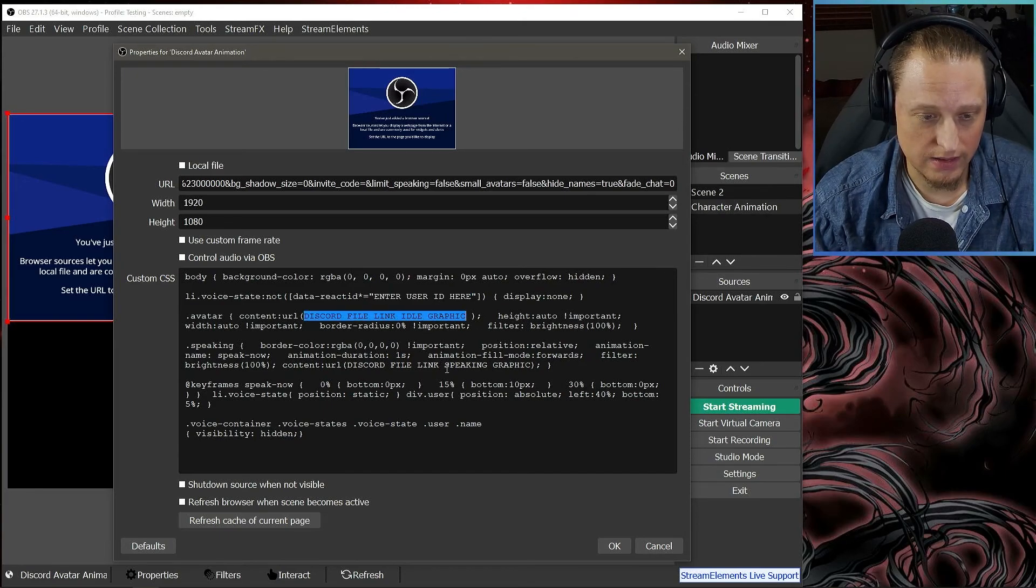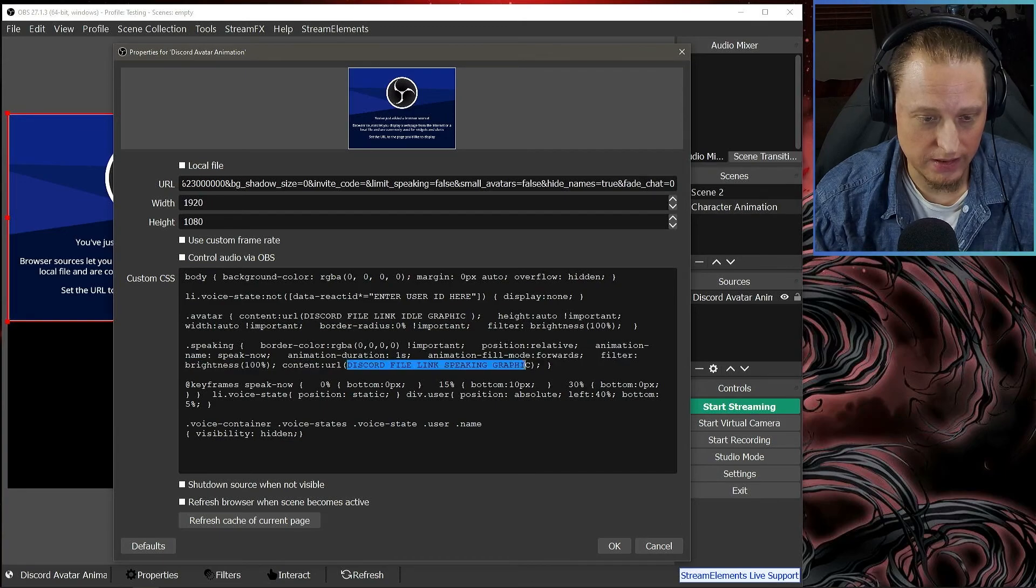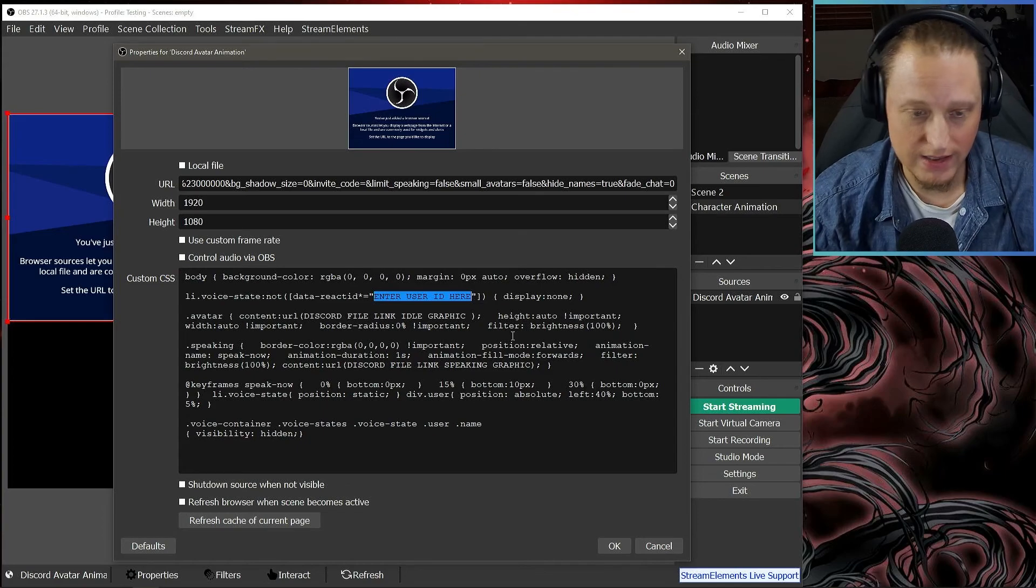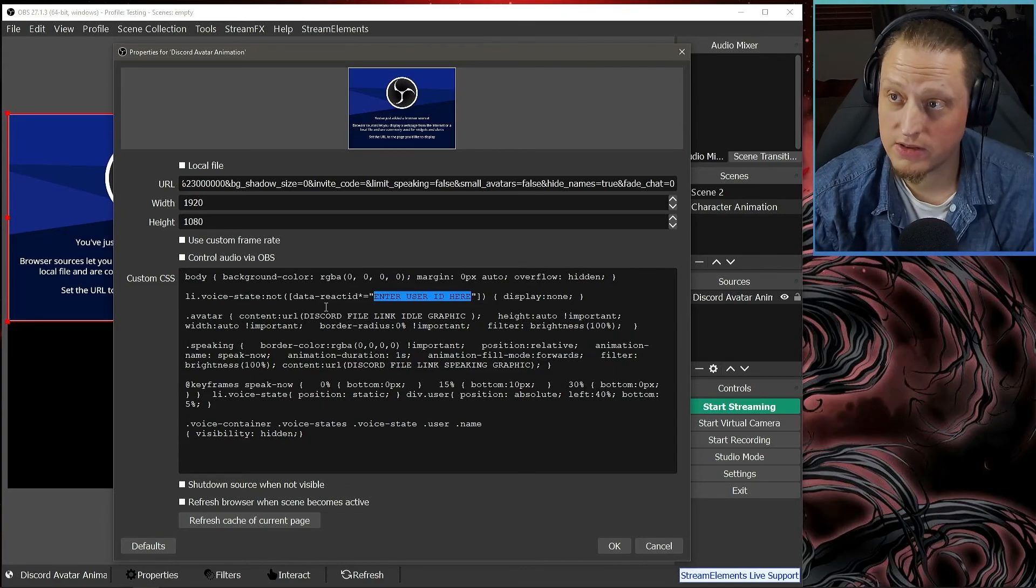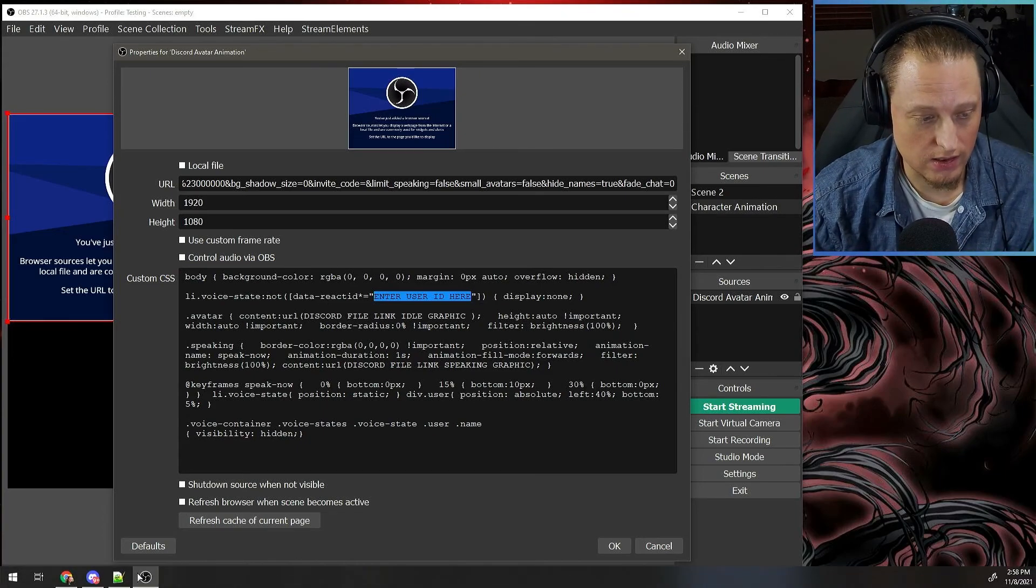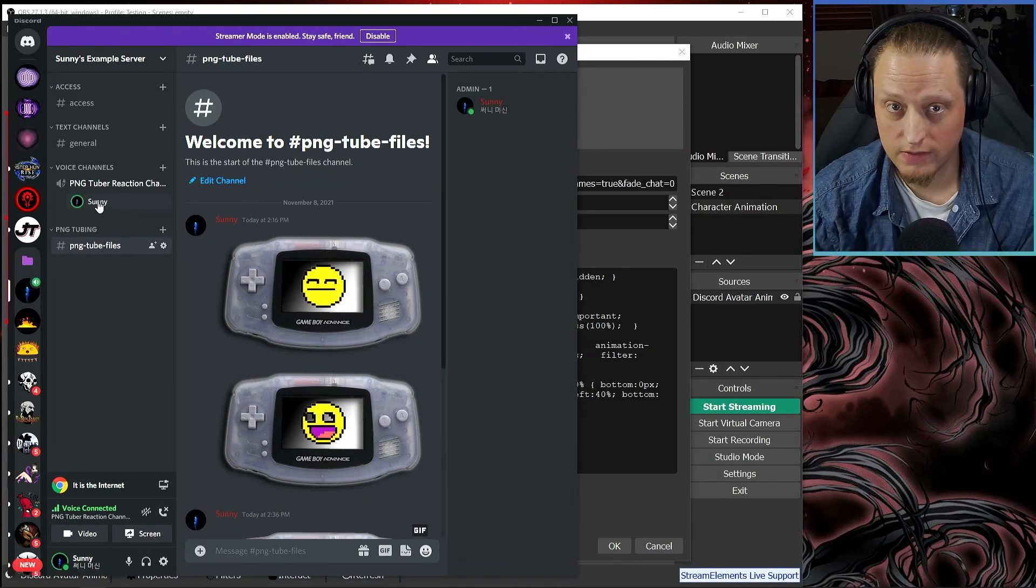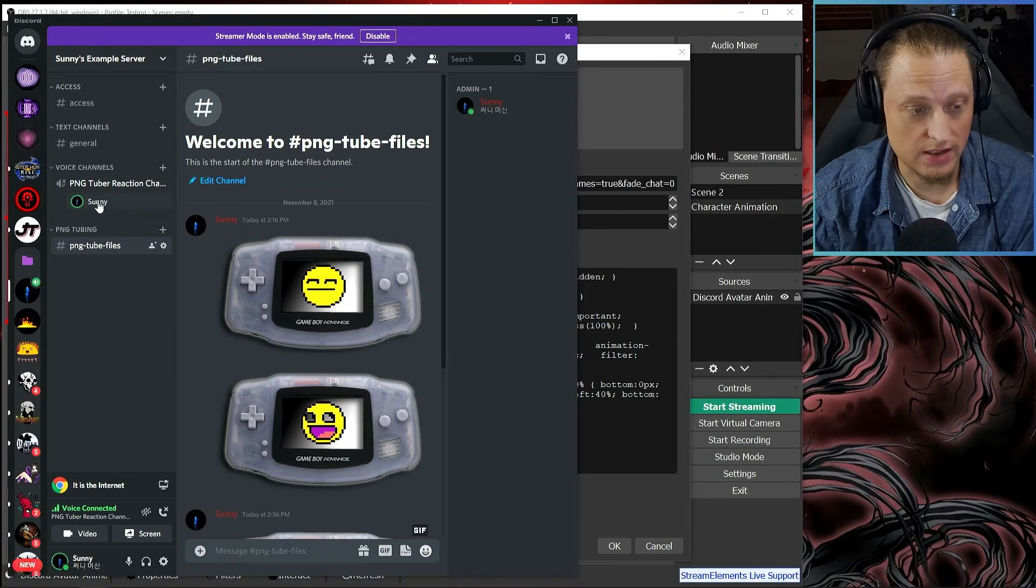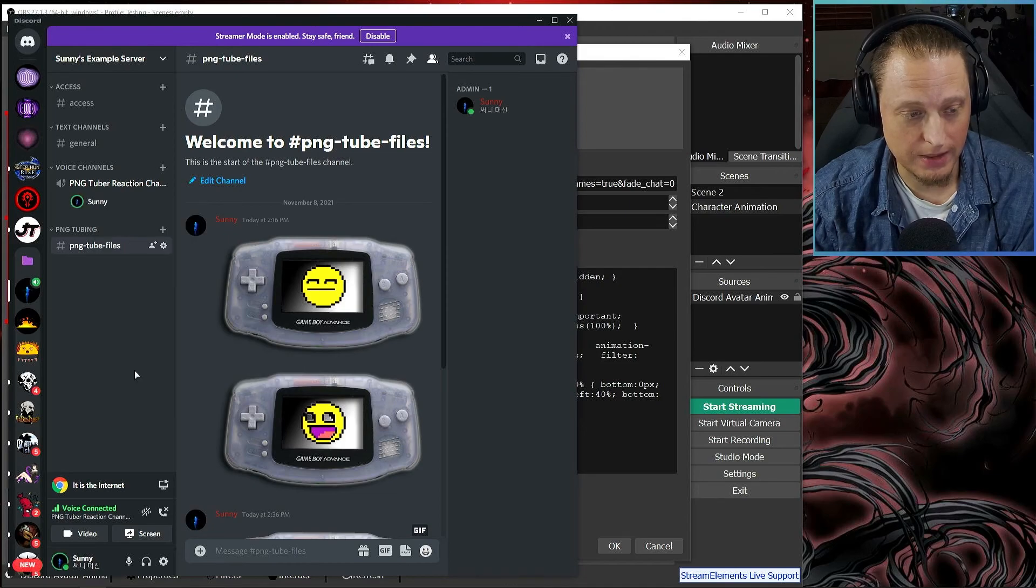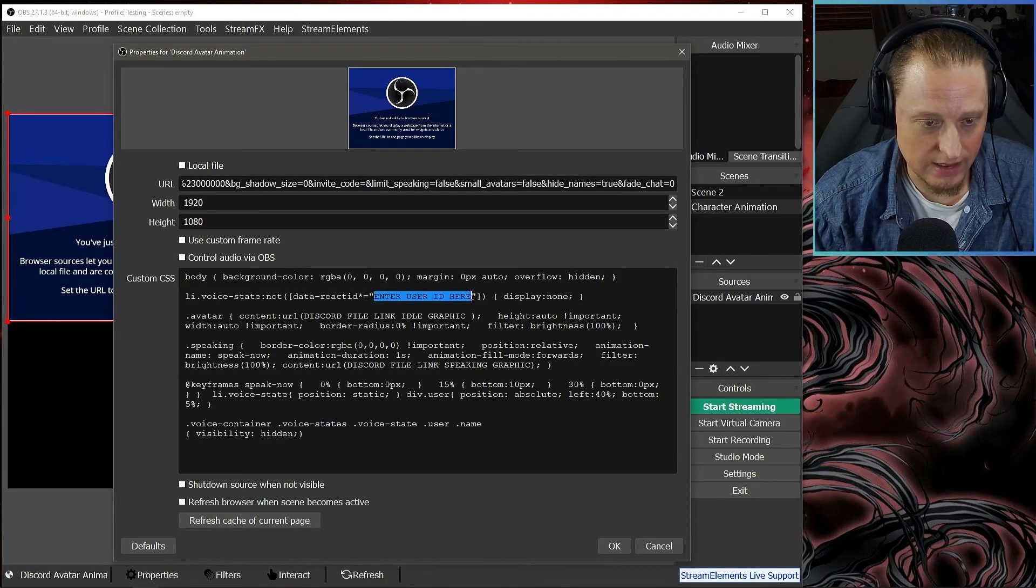The Enter User ID here—this is the person who's speaking. So you're going to go to Discord and you're going to right-click on yourself or whoever you want to set this up for, and you say Copy ID. Then you're going to paste that on this Enter User ID here, just like that.